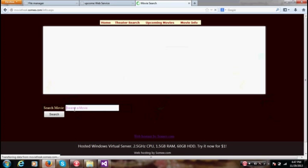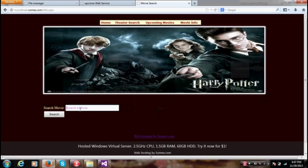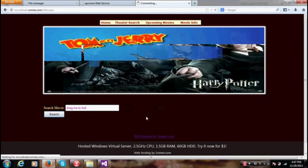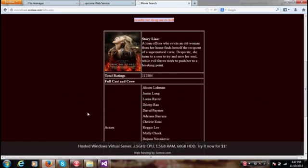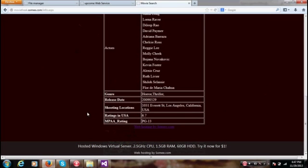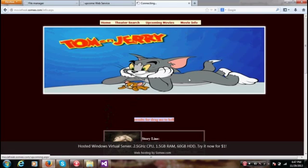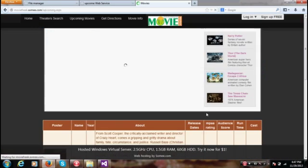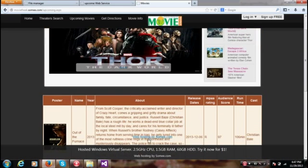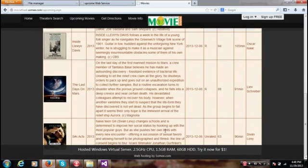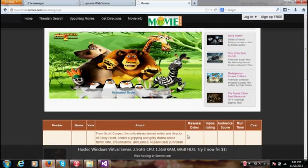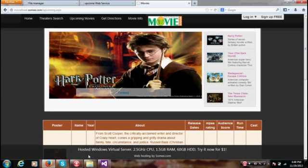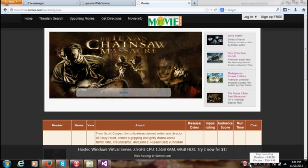Search movie, say drag me to hell. I'm going to search this movie. Everything is up and running but the only problem is it says web hosting by somi.com in all the pages. That's kind of annoying but that's okay. This is my web page, thank you for watching.